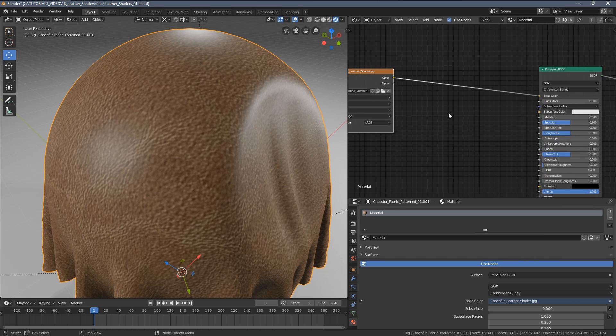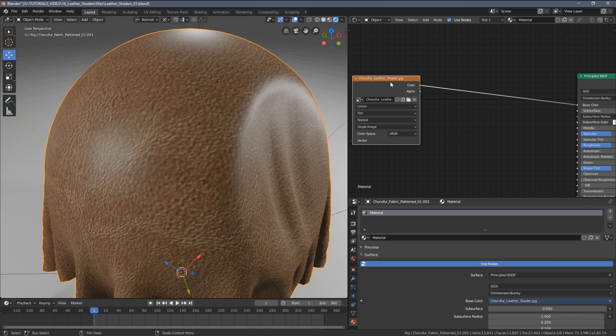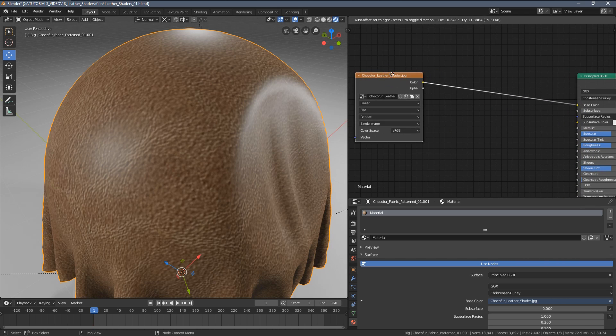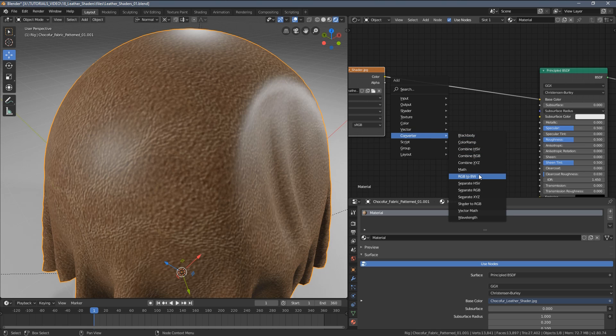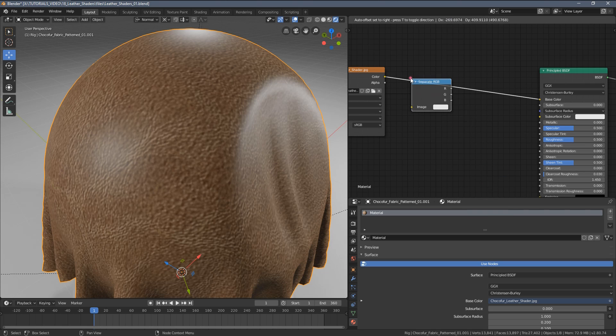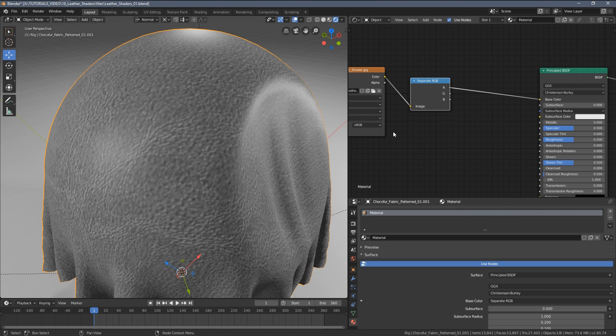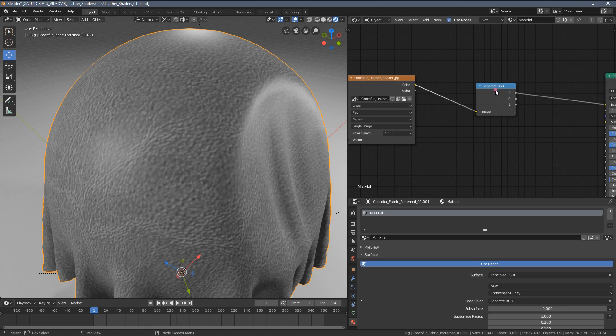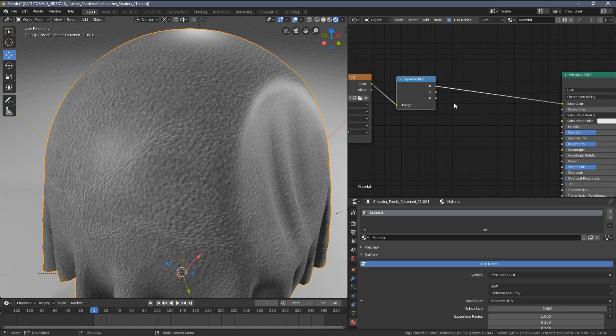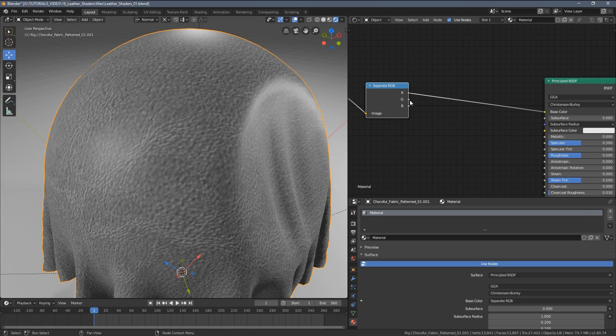To make them visible and use just a single texture for that, I'm going to use a Converter Separate RGB node, a workflow you probably already know if you watch my videos.